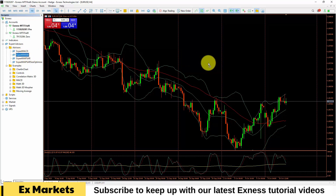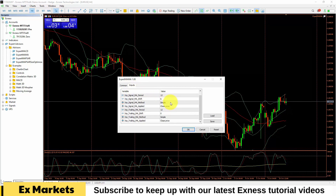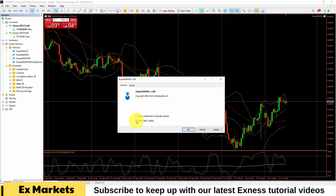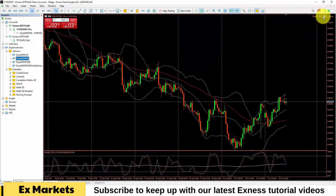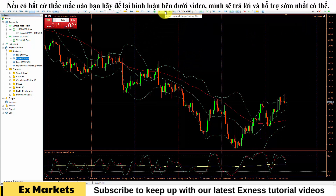It's very simple — you drag and drop the expert advisor out to the screen. In the Inputs section, you will edit the information depending on the expert advisor; you can modify it or keep it as default. In the Common section, please check the Allow Algo Trading button, then click OK. At that point, you will see the expert advisor added in the top right corner, with an icon that looks like a hat. Currently, this expert advisor is not yet active — to activate it, click the Algo Trading button.